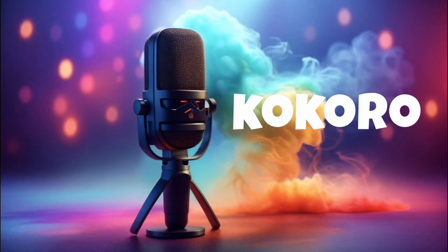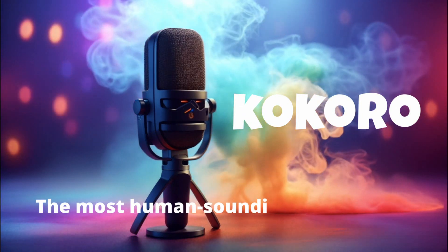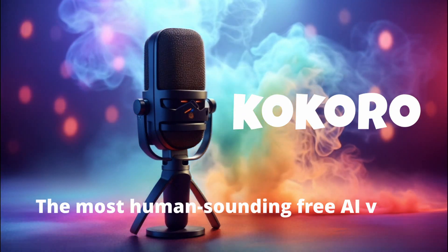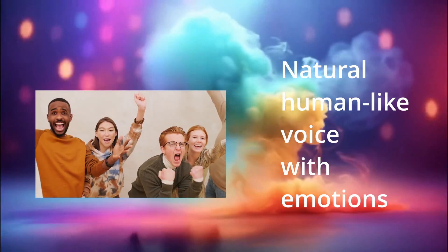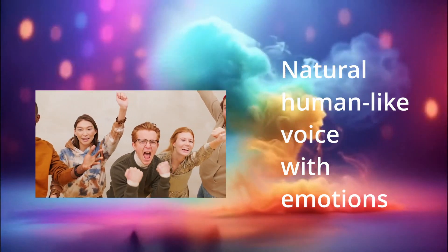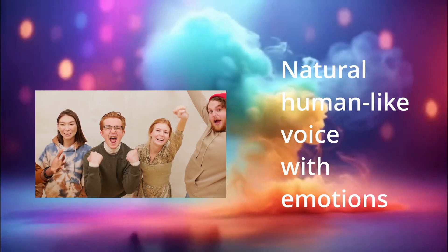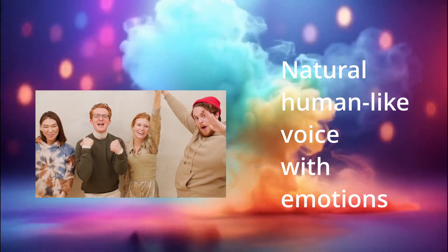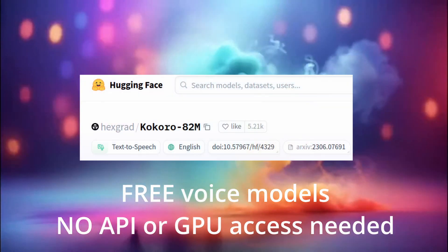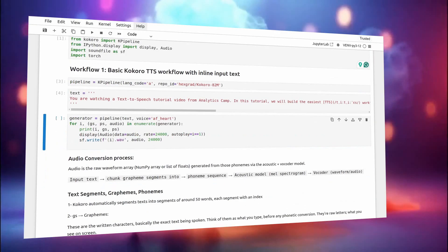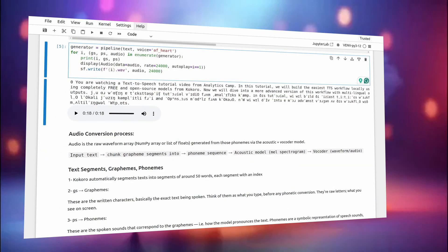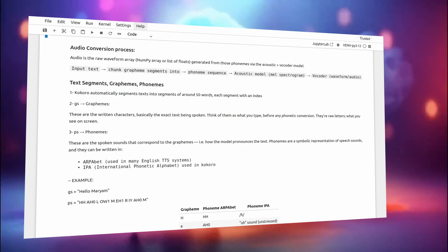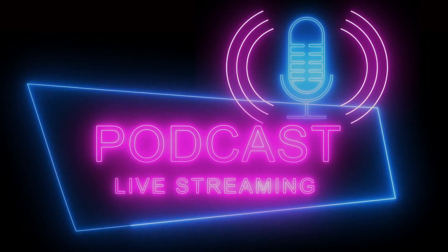Kokoro text-to-speech might be the most human-sounding free AI voice yet. It even captures emotion, rhythm, and those subtle breathing pauses that make speech feel alive. No API, no GPU access, just a simple Python workflow locally. So what can it really do? Just listen to this.